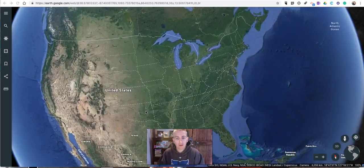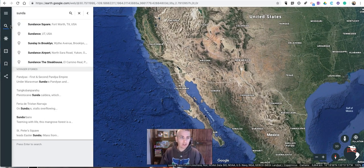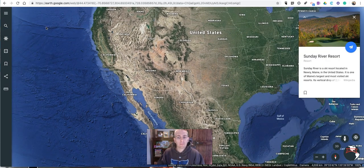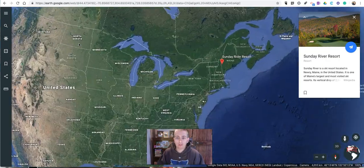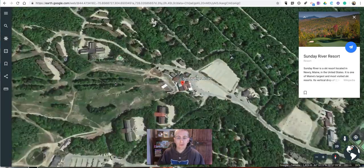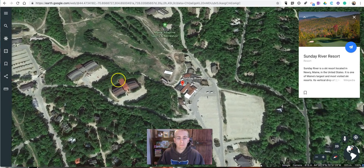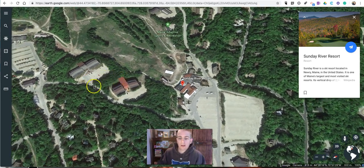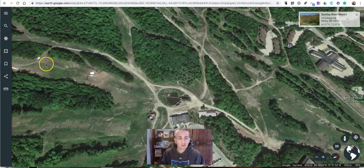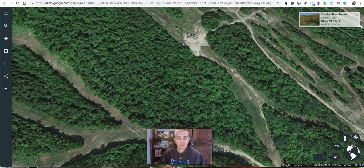First of all we'll start with measuring, and I want to measure some distances around Sunday River Ski Resort. So we'll fly to that location, and now I can manipulate the map. Let's say that I want to measure one of the runs here at the ski hill.